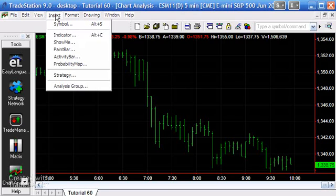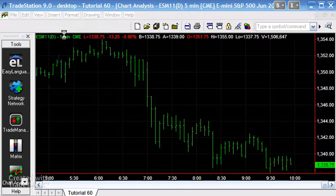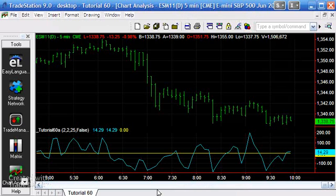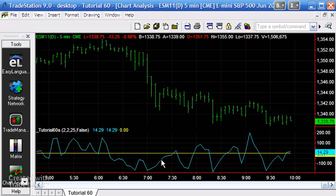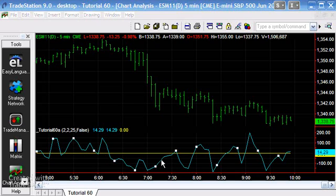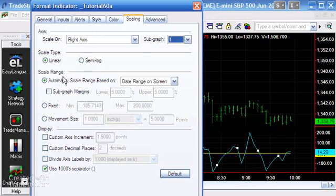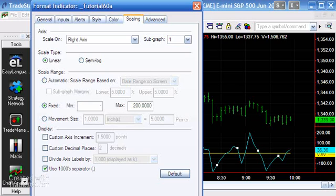First I'm going to insert an indicator and look for tutorial 60A. Having applied it to the chart, I'm going to double-click the tutorial and change a couple of things — I'm going to base this on subchart 1, and I'm going to set the scale to be a minimum of minus 200 and a maximum of 200, and click OK.